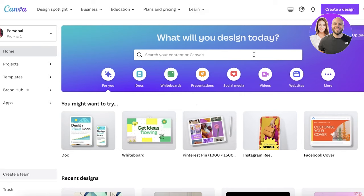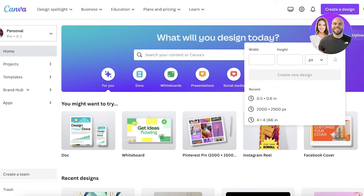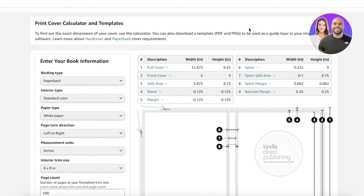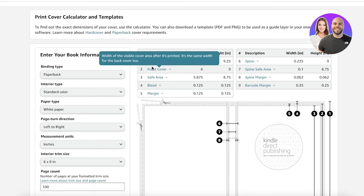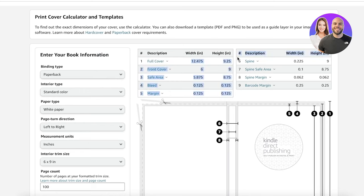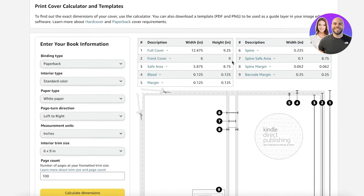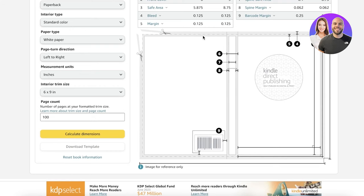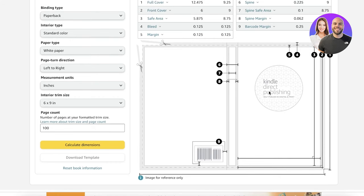Head over to Canva, and once you're on canva.com click on Custom Size. This is very essential — you want to change the unit from pixels to inches. Then go back into your KDP book cover and look at the full cover measurements. You want to add those measurements because they represent the entirety — both the back and the front — and this is how you'll upload the book cover design.